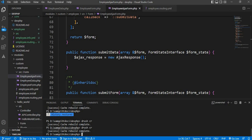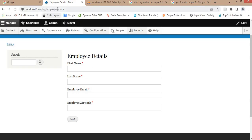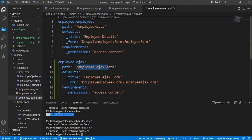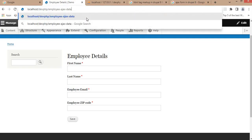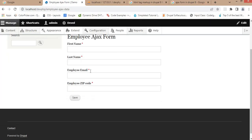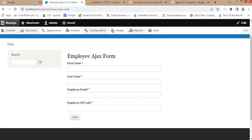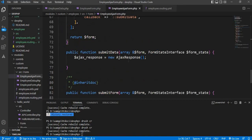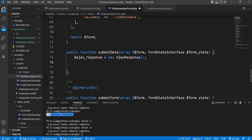The cache is cleared. Now go to the browser and open this newly created route 'employee-ajax-data'. Here you can see the form is created. Now we will show one message here when we click on the save button. So go back to the EmployeeAjaxForm file.